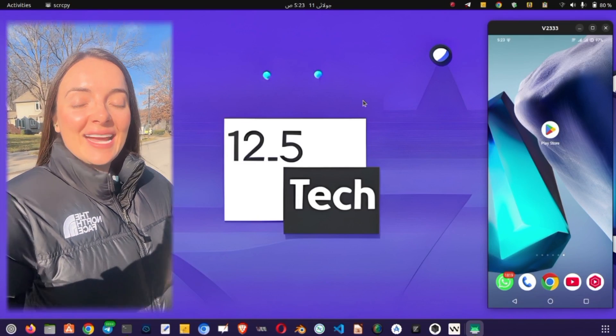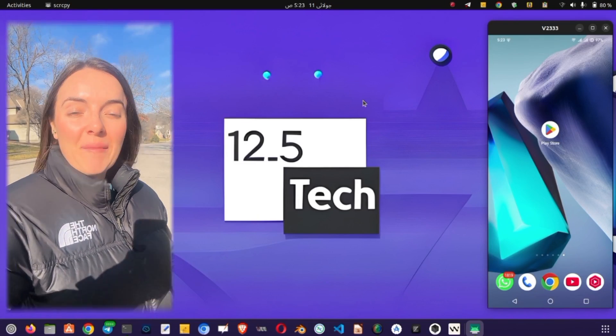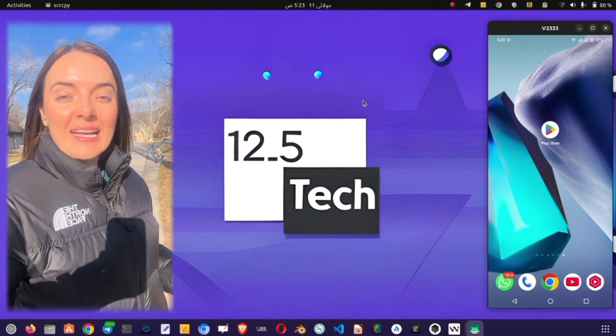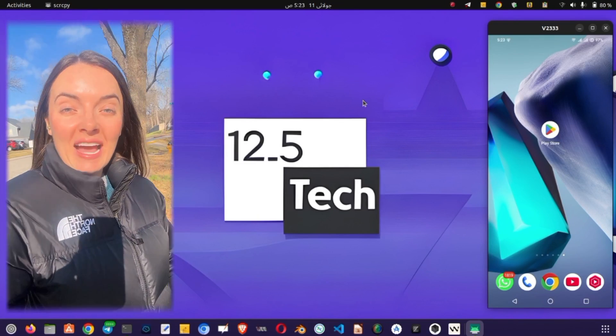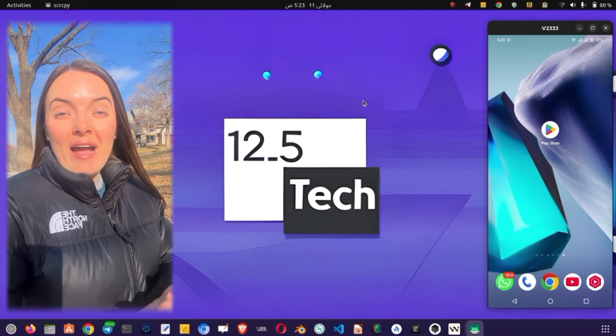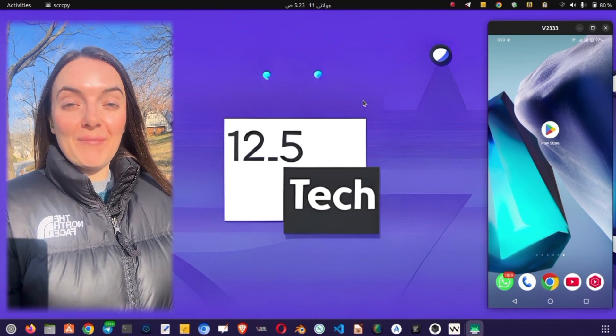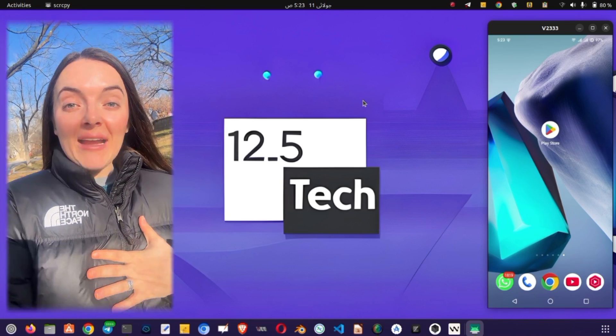Welcome back to 12.5 Tech. Today we're introducing you to a powerful new VPN app that offers high-speed servers and supports a wide range of protocols for unlimited secure browsing.